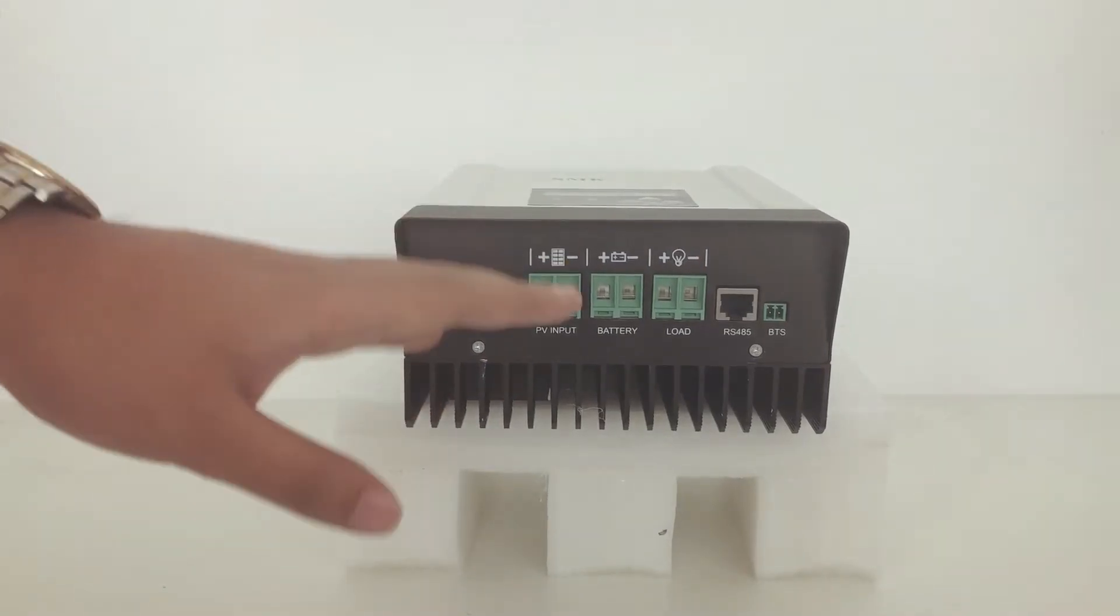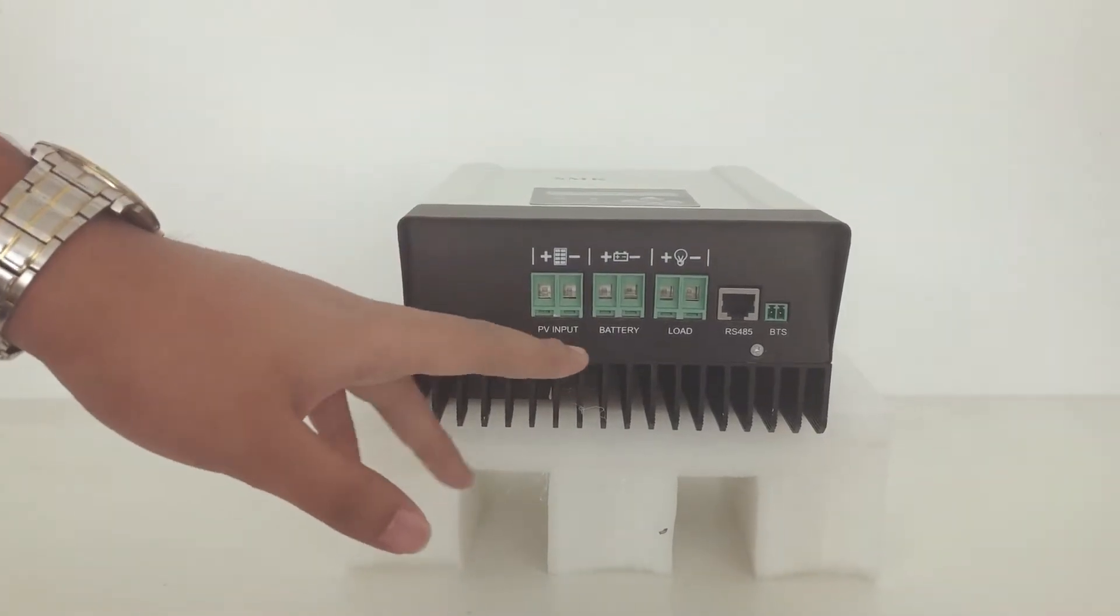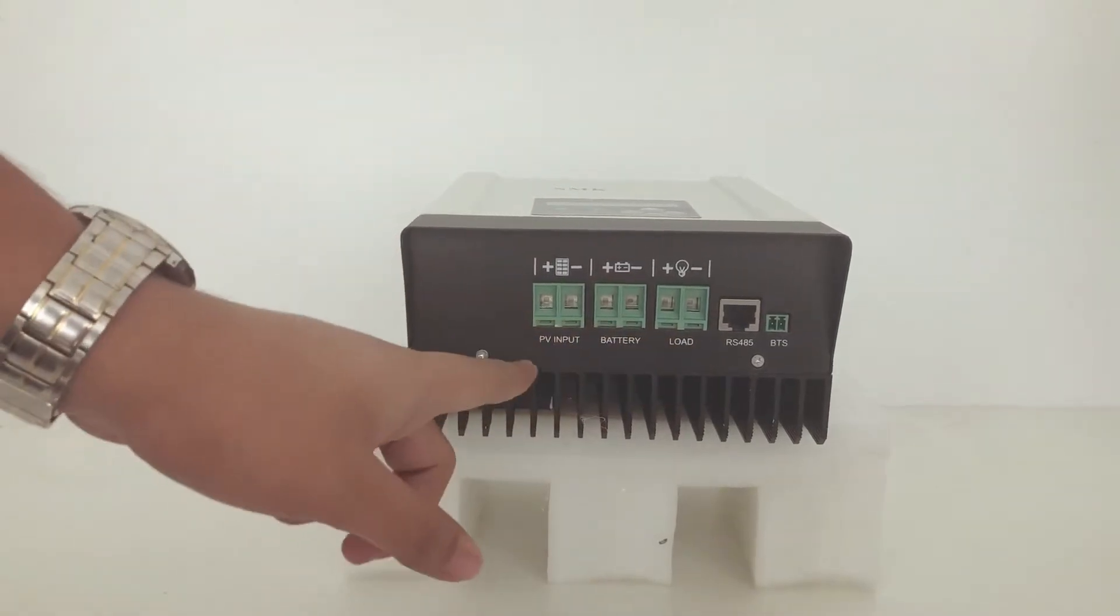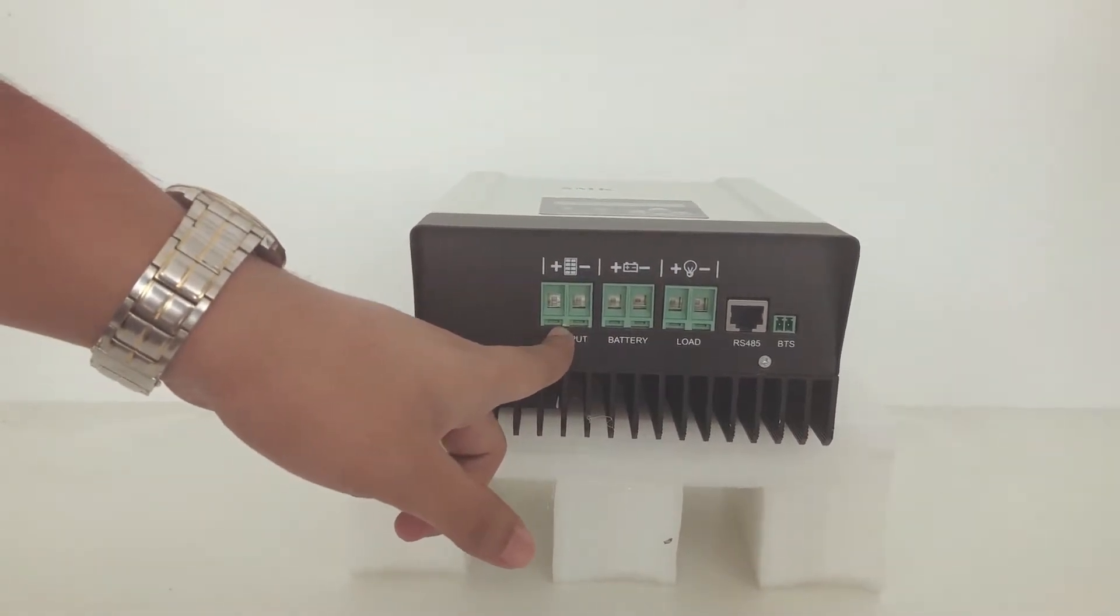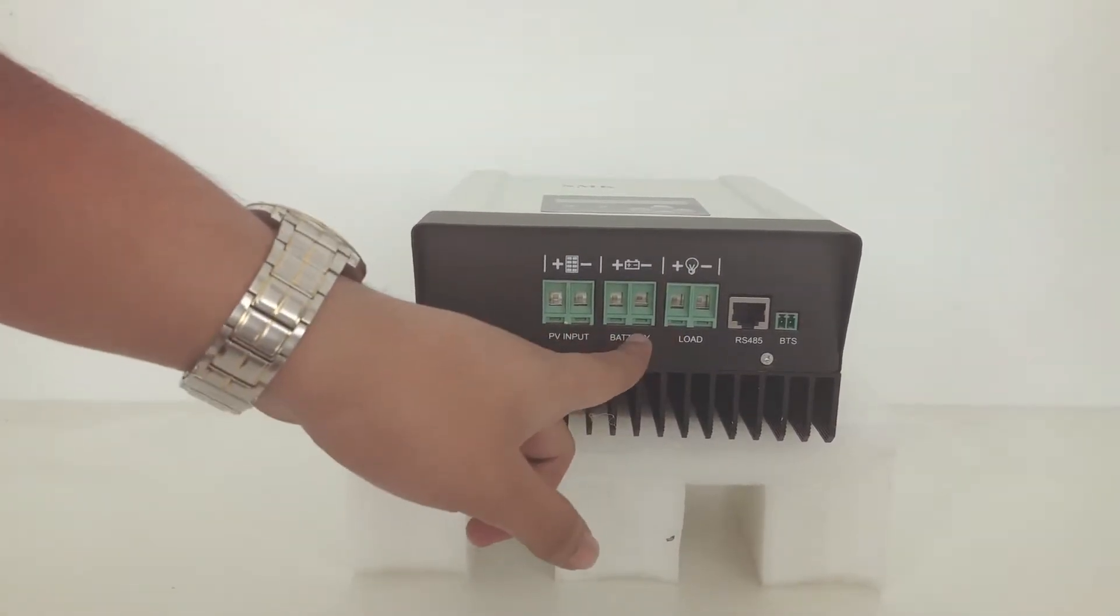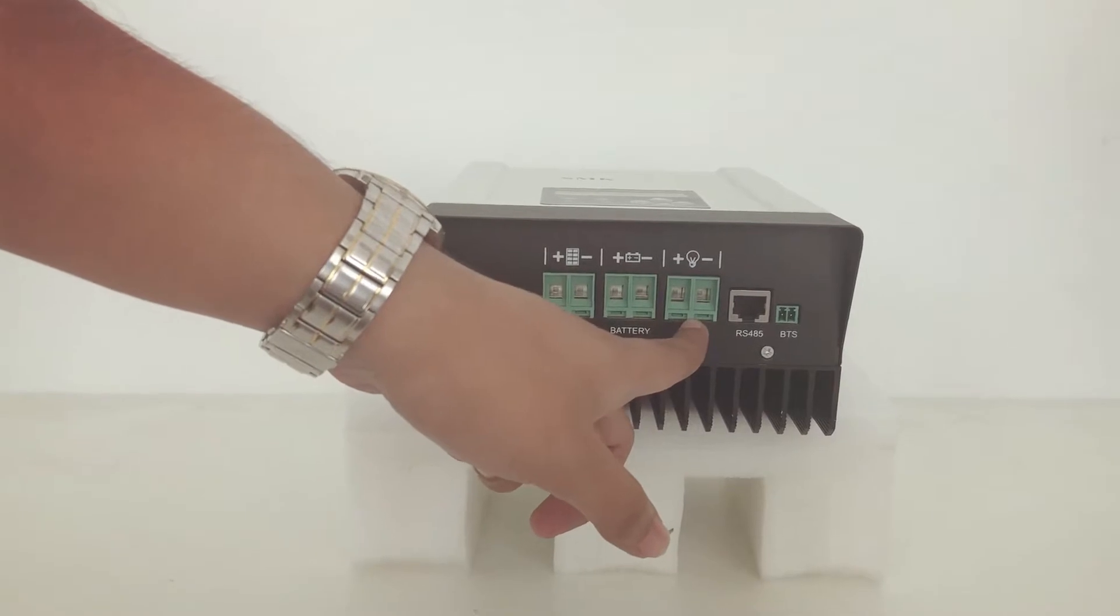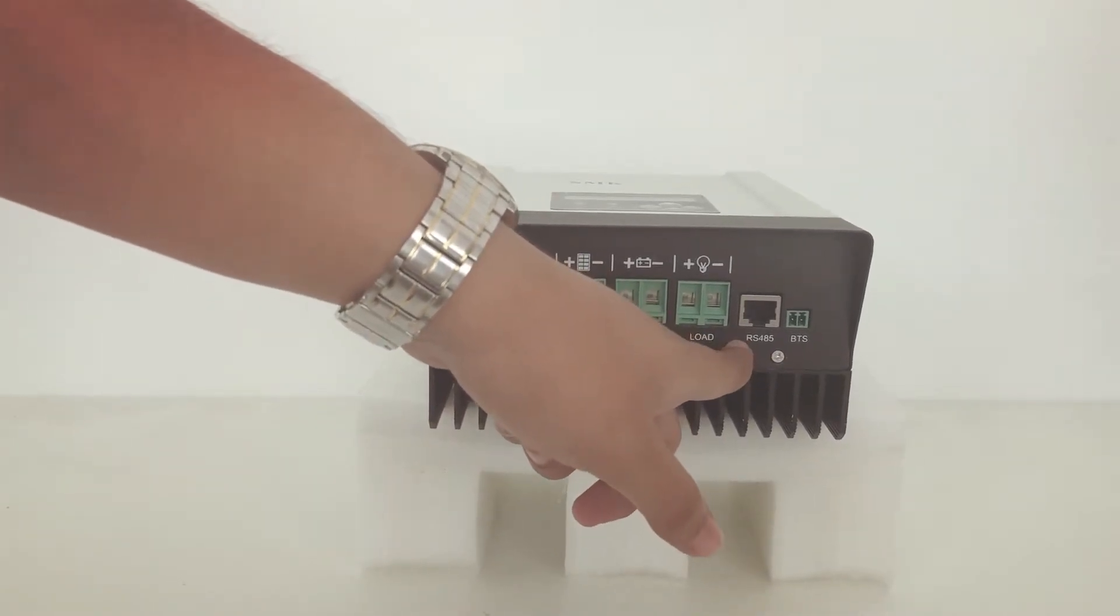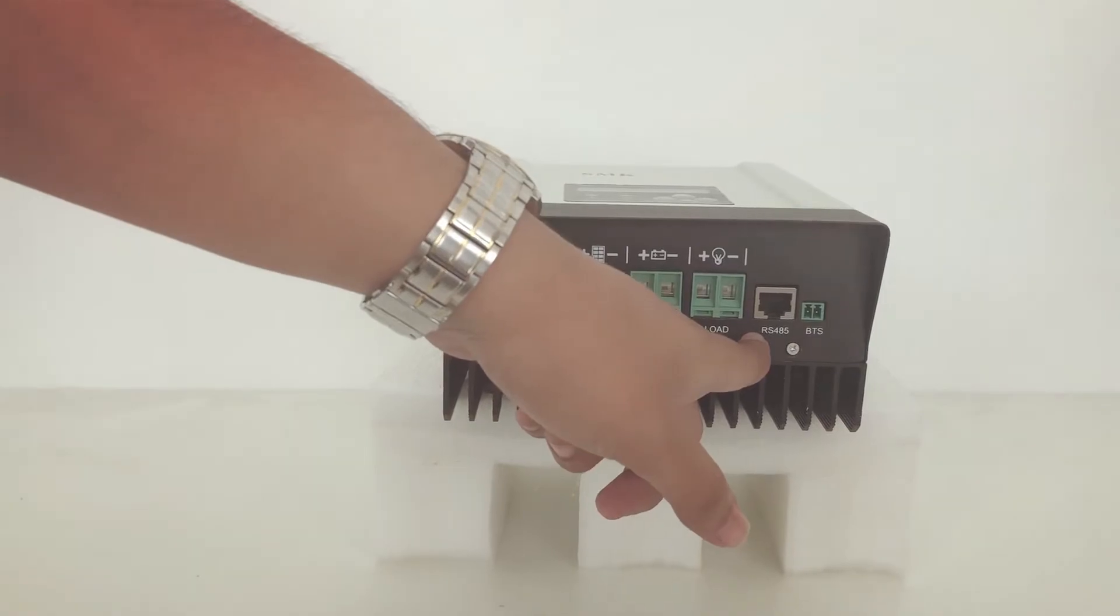On the underside of the charge controller, you can find the ports. Here is the PV input port, the battery port, the load port, and the RS485 port for communication.